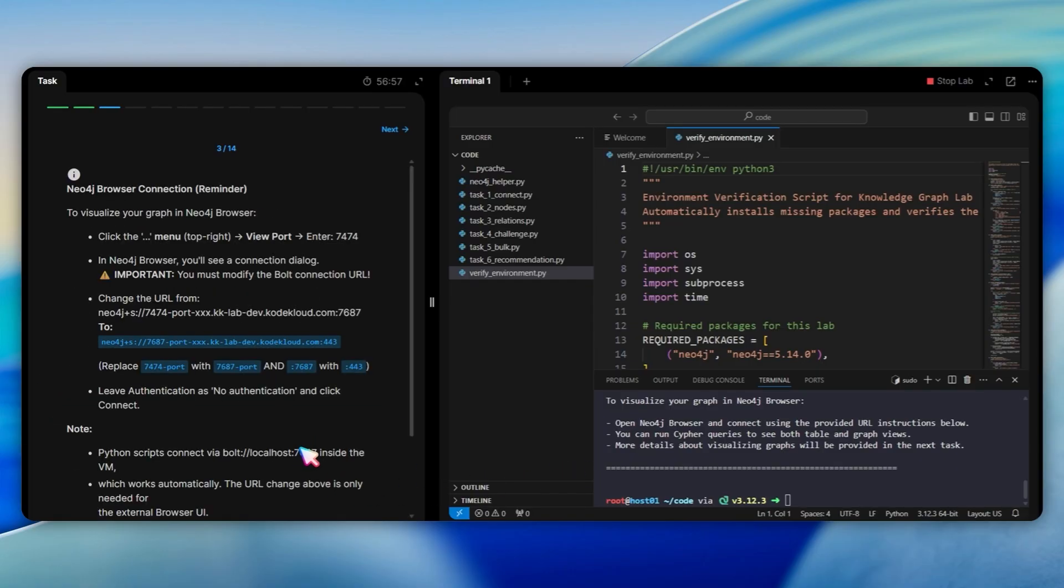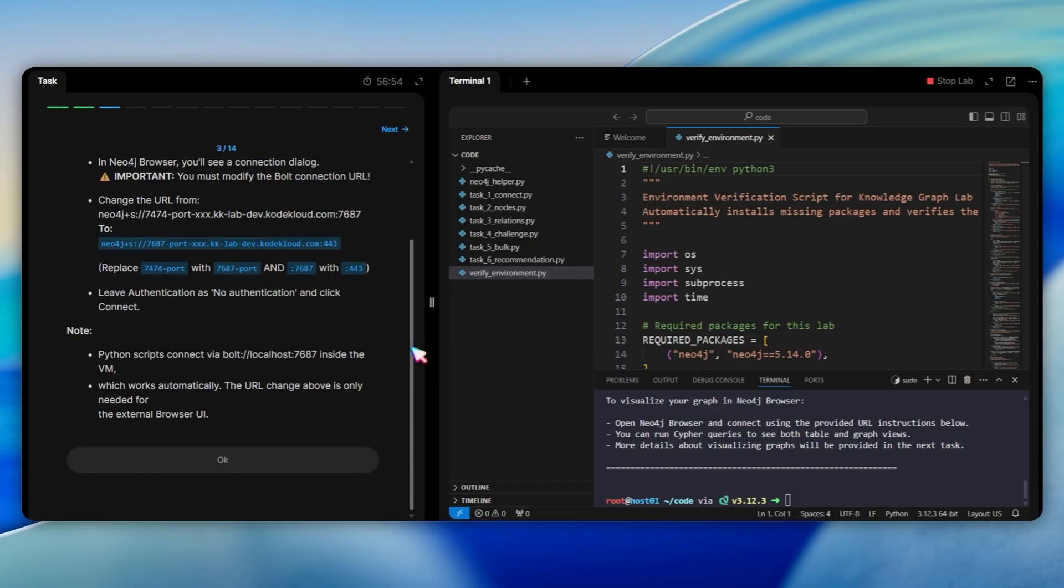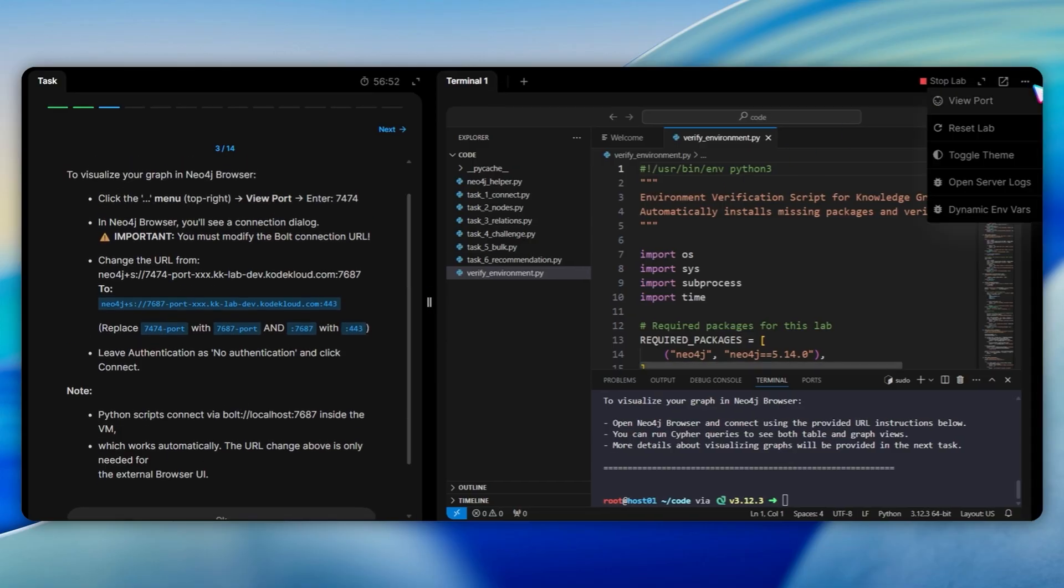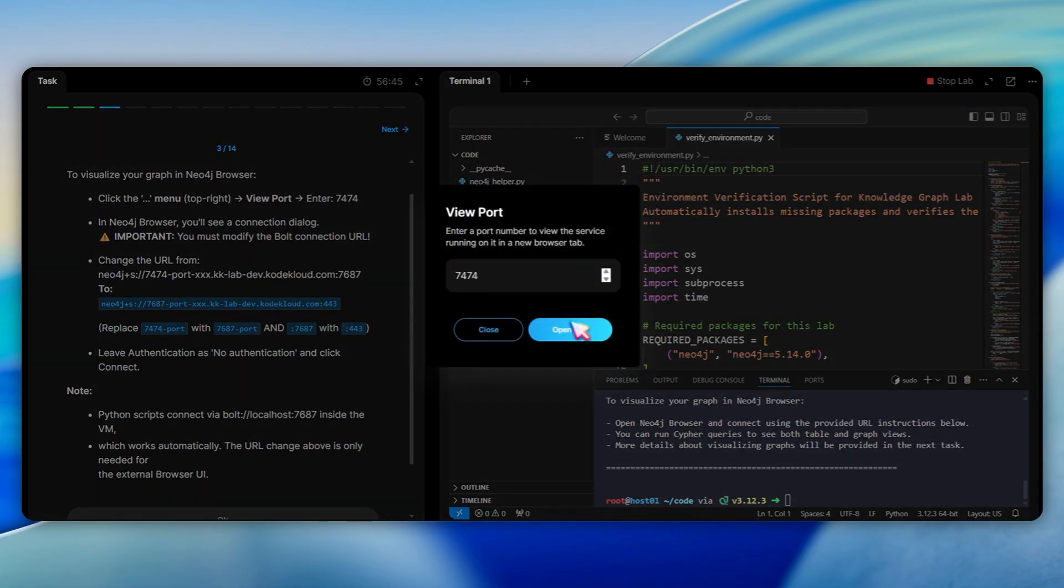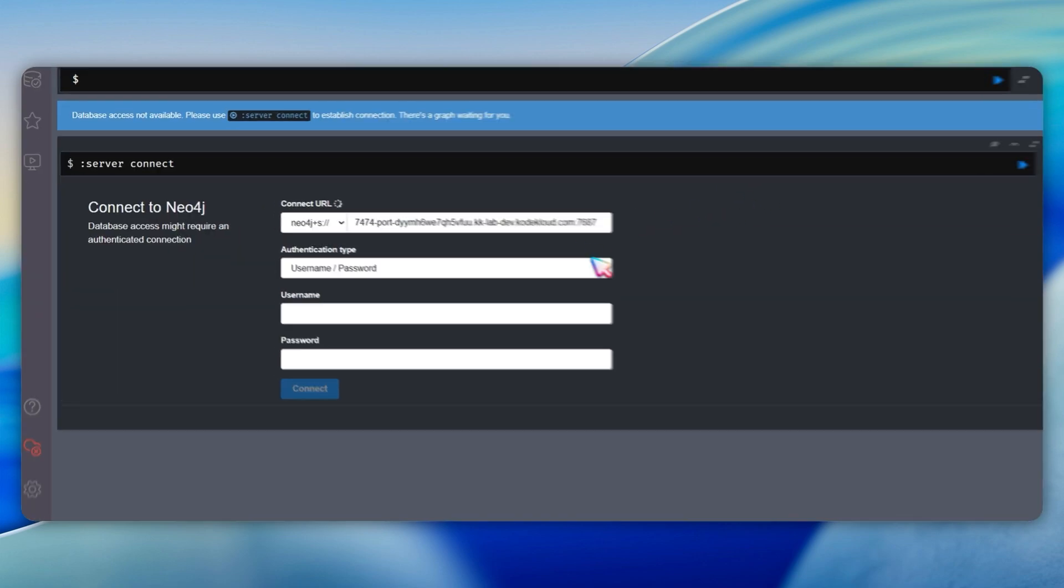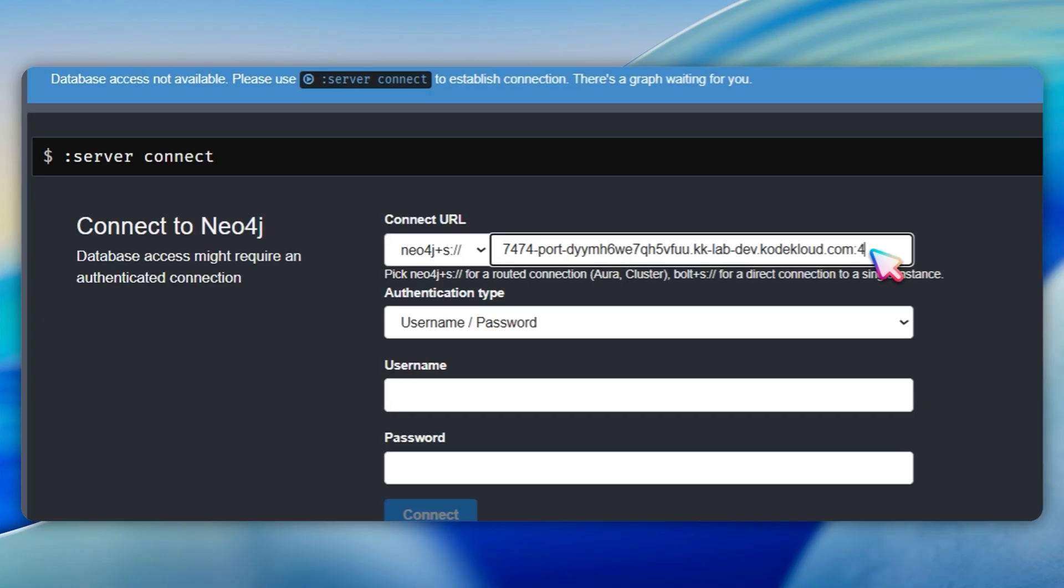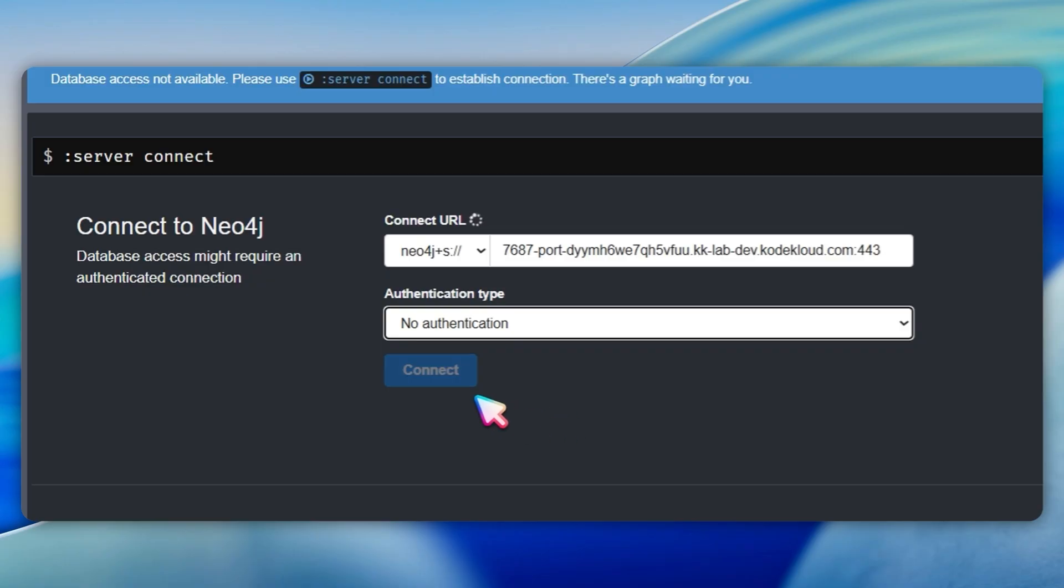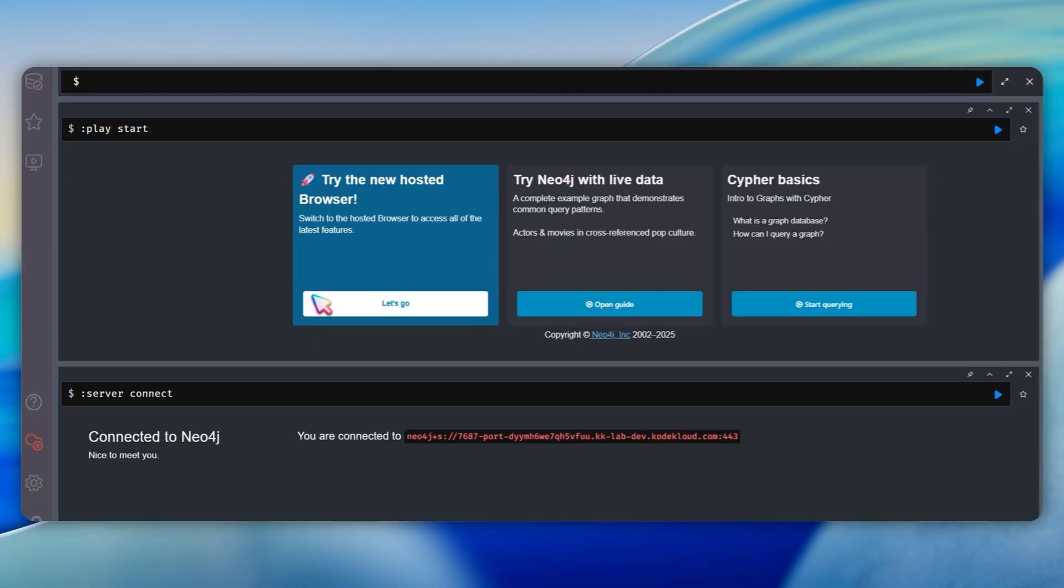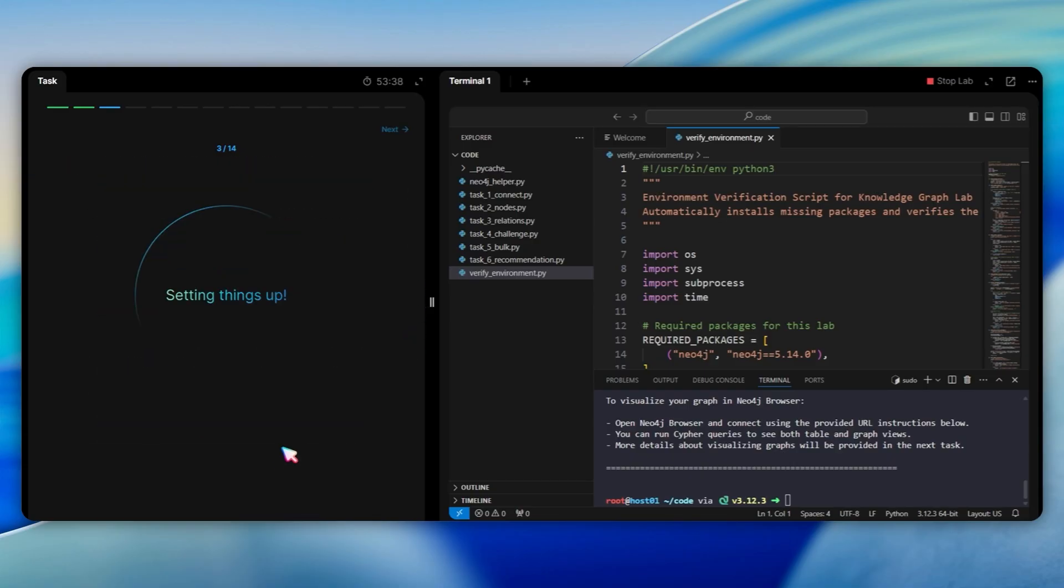Next, we have an informational section about accessing Neo4j browser. This is important because you can visualize your graph by clicking viewport 7474. You need to modify the Bolt connection URL from 7474 port to 7687 port, and change the port from 7687 to 443. Leave authentication as no authentication, and click connect. For Python scripts inside VM, they connect via this following link automatically.